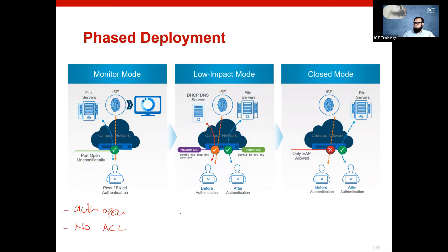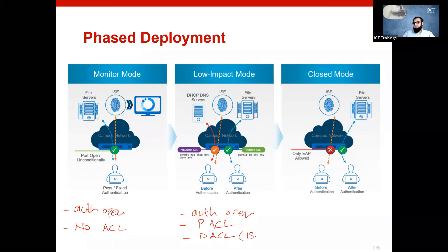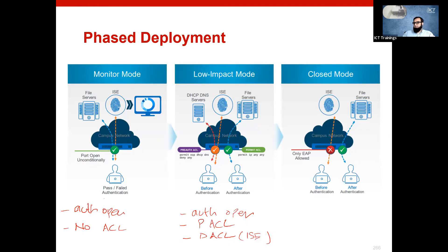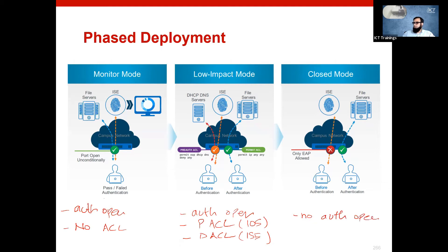In low impact mode, you still have auth-open, but you also use a port ACL as well as a downloadable ACL. The downloadable ACL comes from ISE, while the port ACL is configured locally on the switch in IOS. This is the recipe for low impact mode.